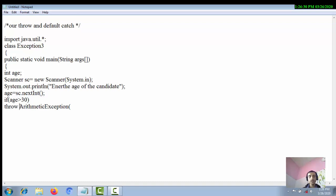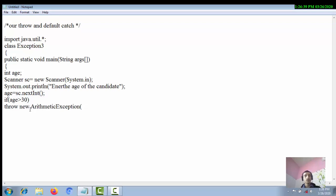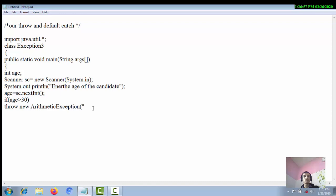To throw an ArithmeticException, we create an object using the 'new' keyword: 'throw new ArithmeticException(...)'. Inside the constructor of ArithmeticException we write a string message, because if we want to raise an exception by our own, we must write something into that exception object so that the default catch mechanism can read it and print the message.